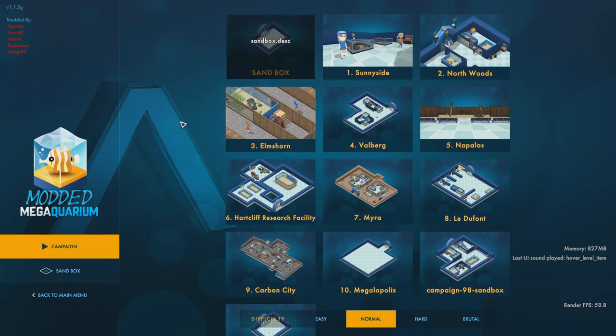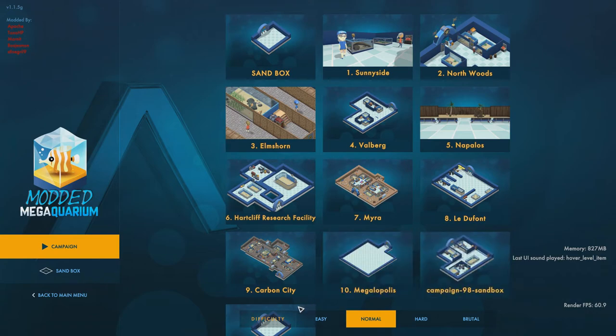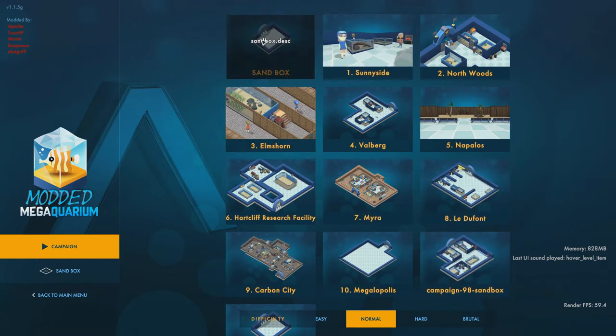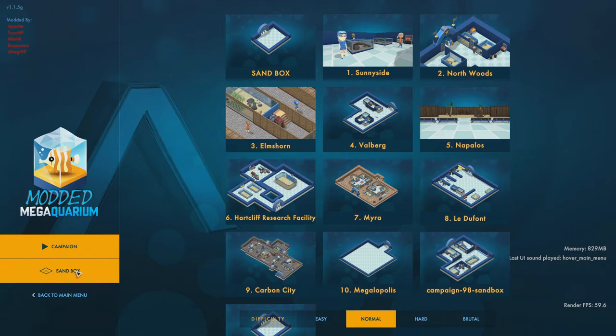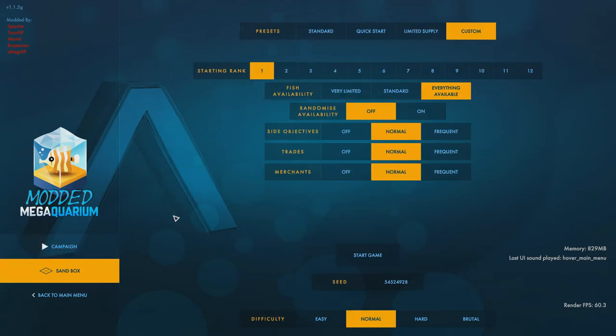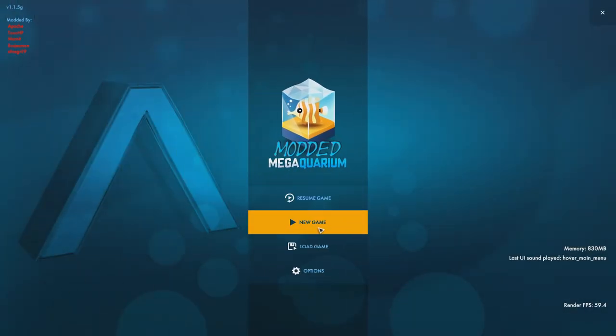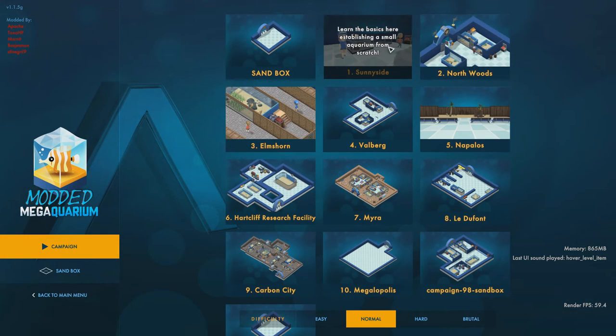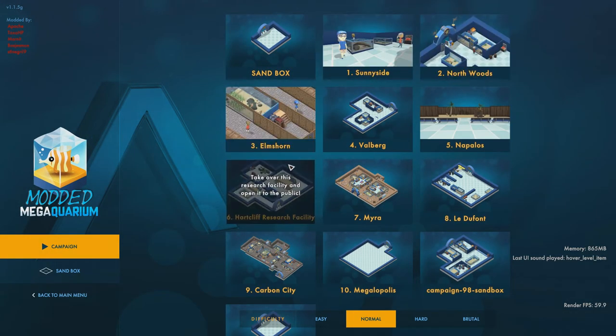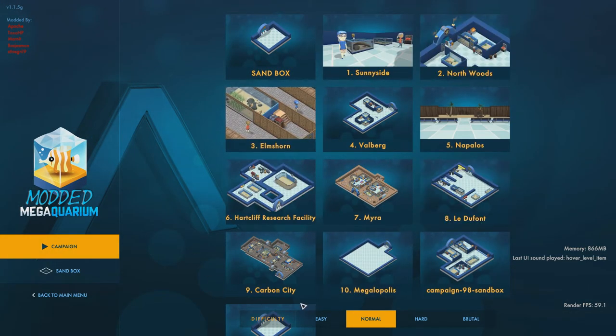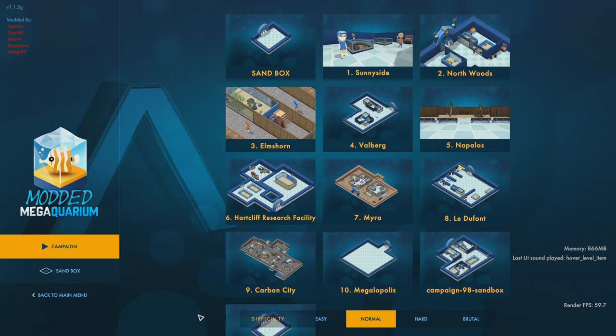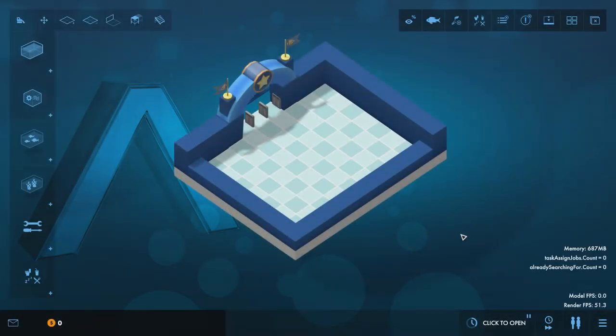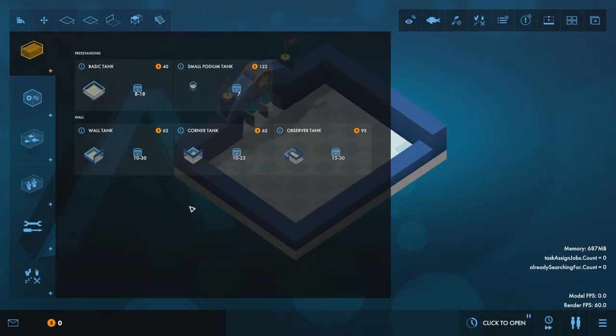And it's also added in three new things here. It's added in sandbox which is basically just a quick way to get to the sandbox here. It's a default sandbox. However you can go into Sunnyside, Northwoods, Elmshorn, all of the different ones. There is also two different things down here. You've got a map editor down here. So if we come into this one...